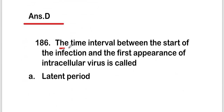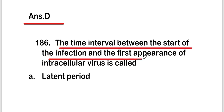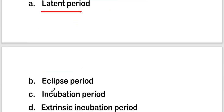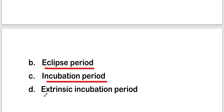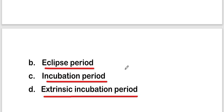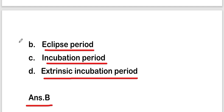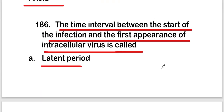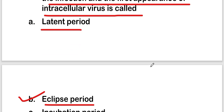The next question: the time interval between the start of the infection and the first appearance of intracellular virus is called — options are: latent period, eclipse period, incubation period, or extrinsic incubation period. The right answer is option B — eclipse period. The eclipse period is the time interval between the start of infection and the first appearance of intracellular virus.